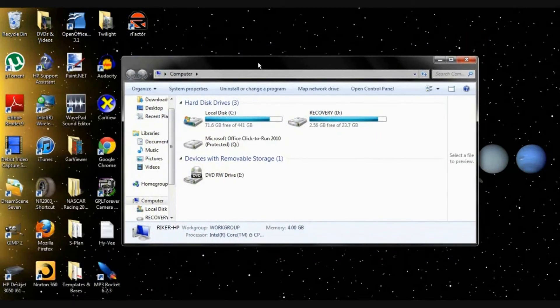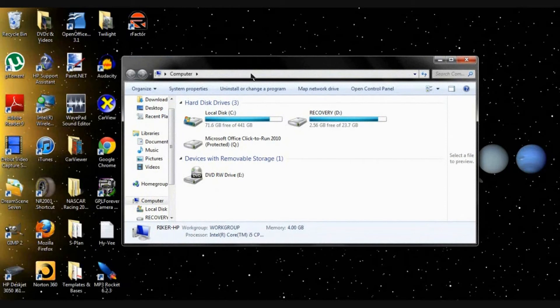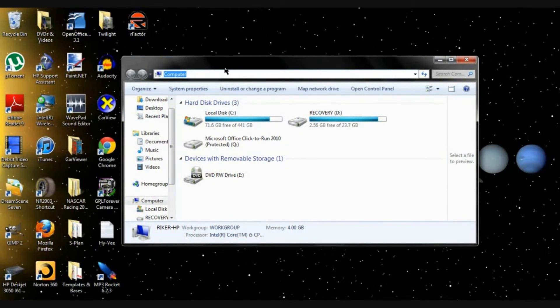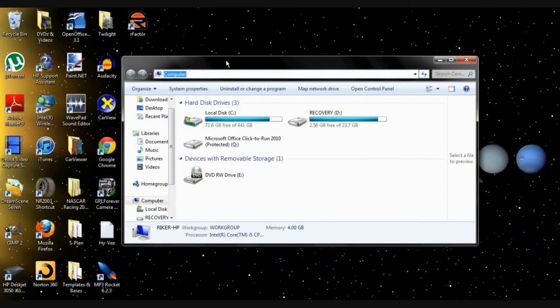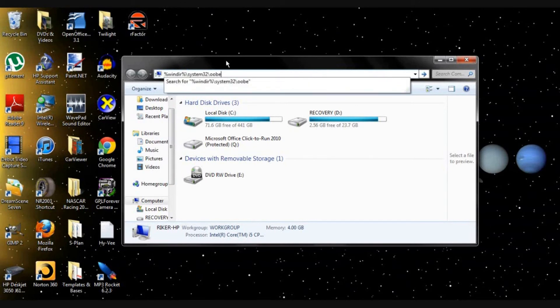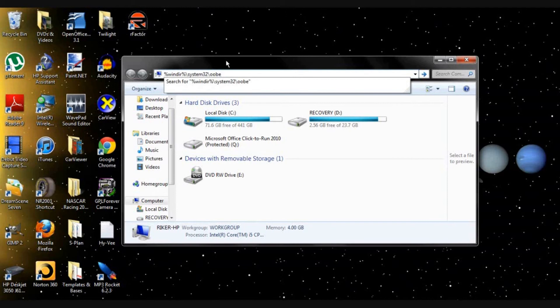And then you can exit out of there and go into your computer. Now this is very important, I've got it marked down in the description. You're gonna want to go into your address bar and type in percent sign, W I N D I R, percent sign.